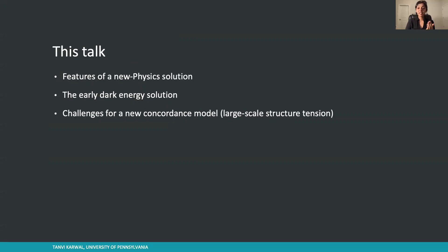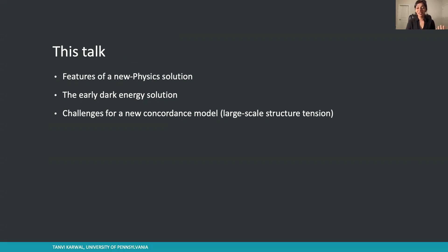More specifically, I'll be discussing some of the important features that any new physics solution should have. I'll talk about the early dark energy solution that my research proposed, which embodies these features. And finally, I'll talk about challenges ahead as we search for the new concordance model to replace Lambda CDM.